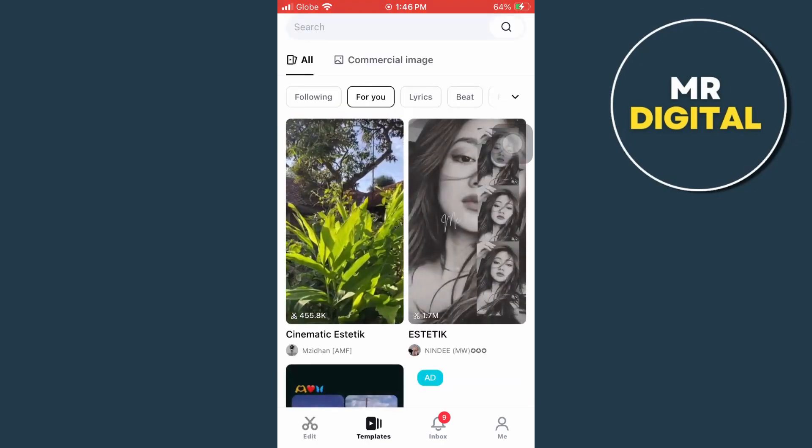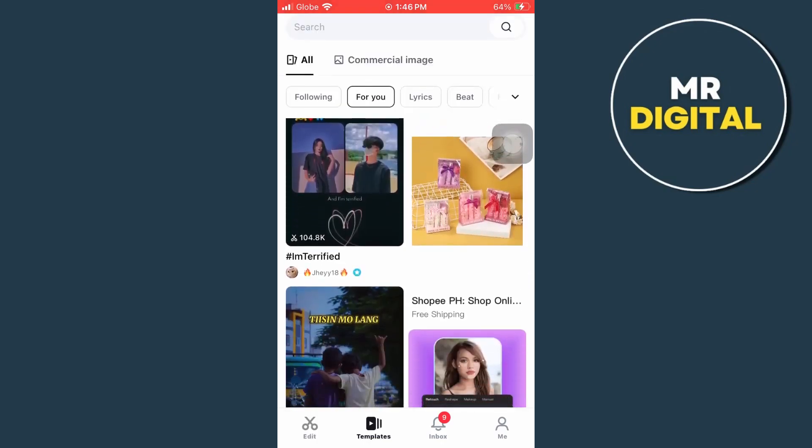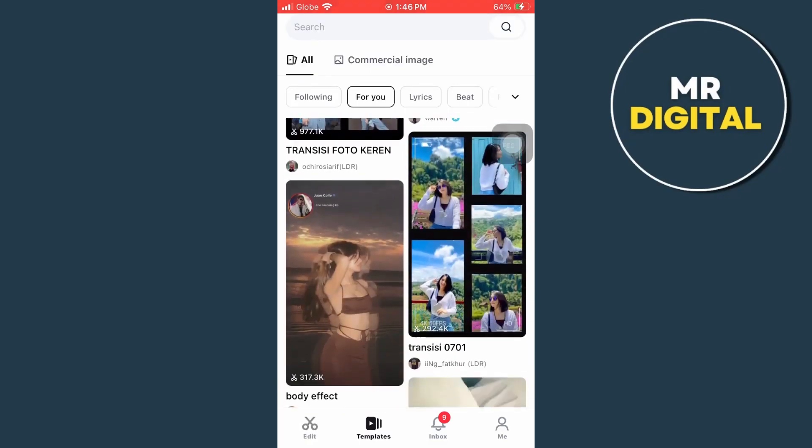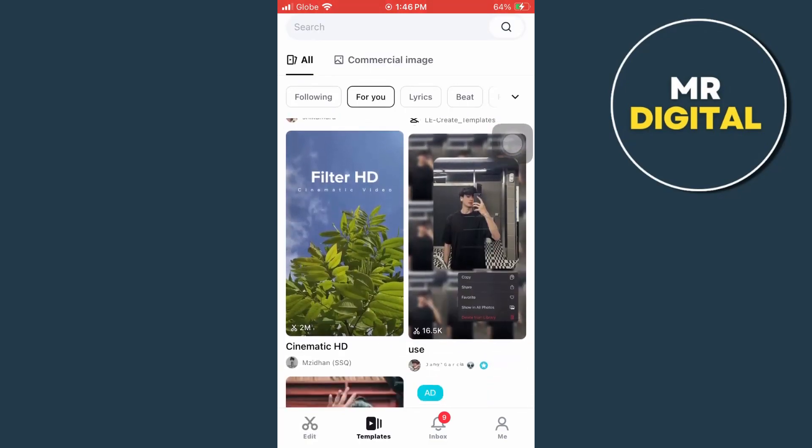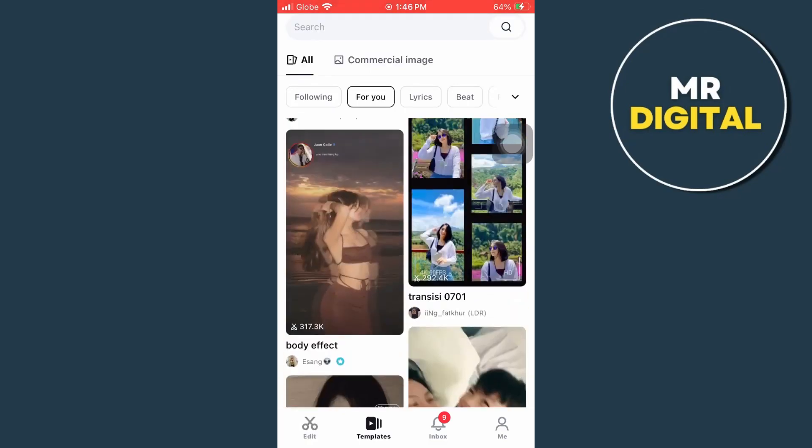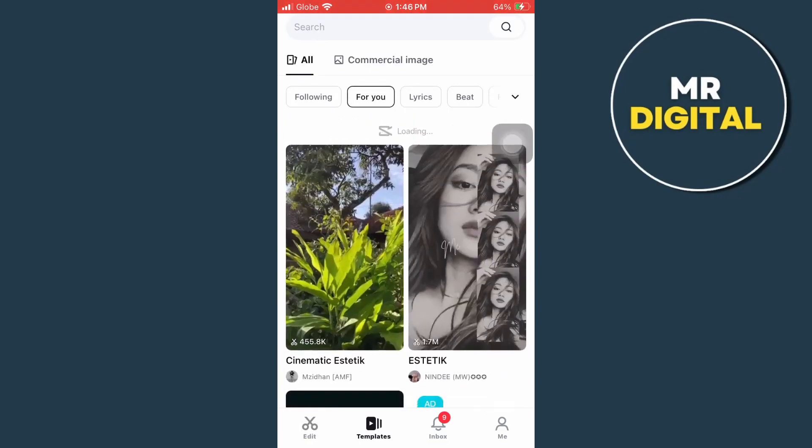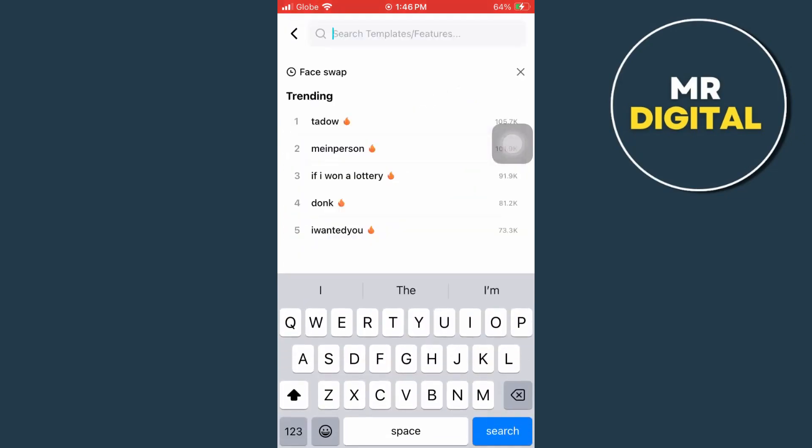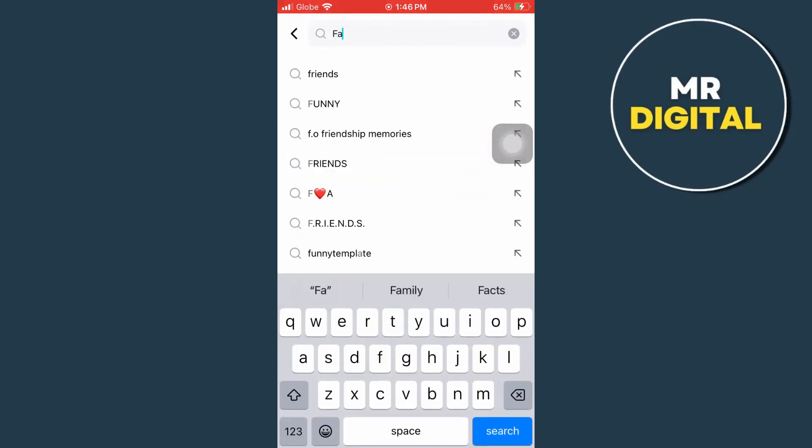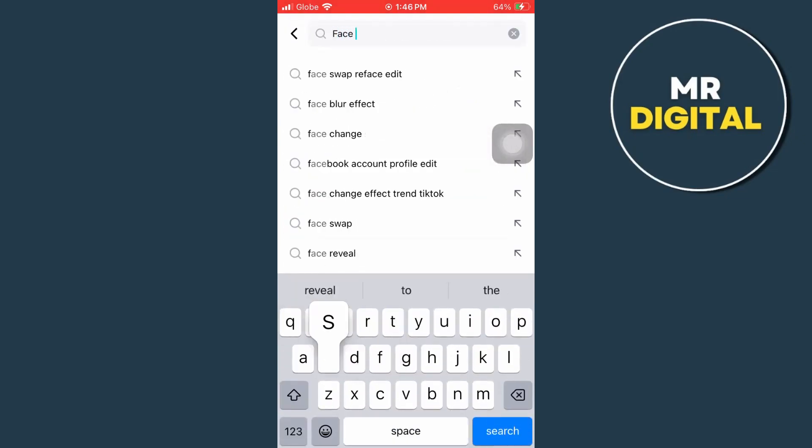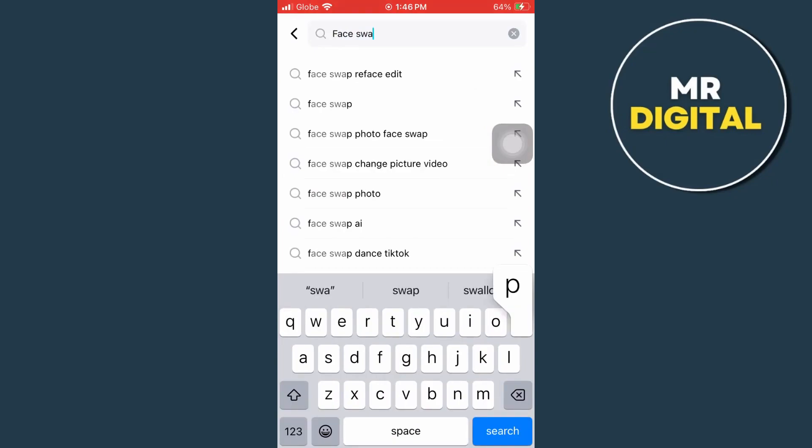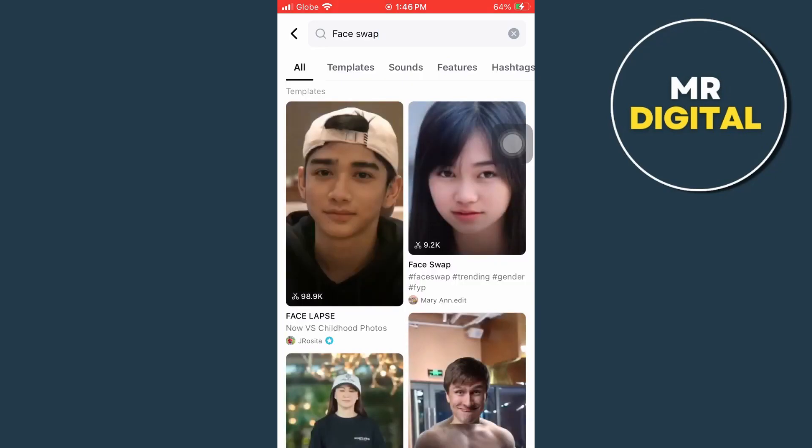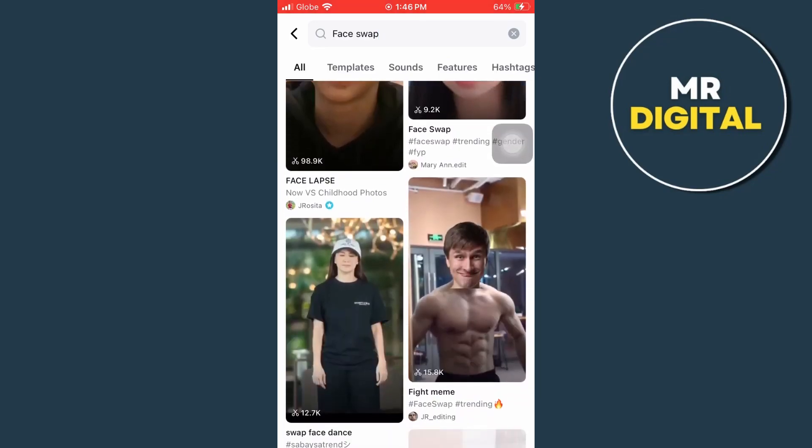So here you will find a bunch of templates that you can use. In order to use a face swap, go to the search bar right there at the top and type in face swap. And then tap on the search button. So here are the face swap templates as you can see right here.